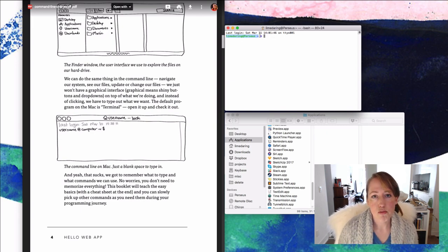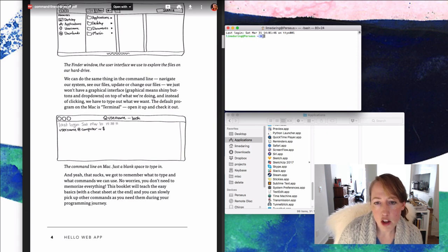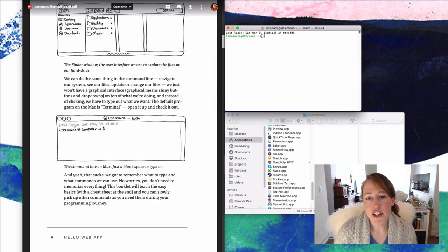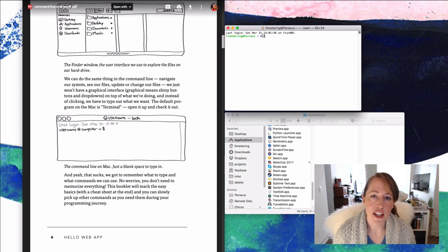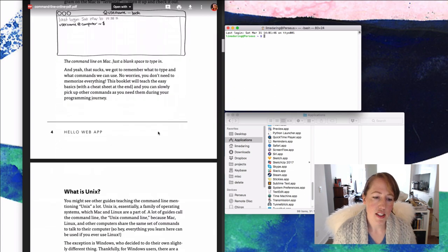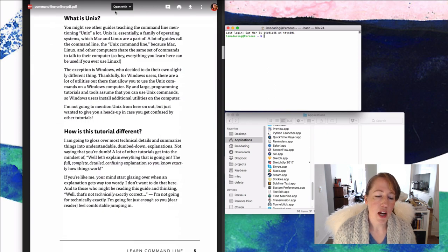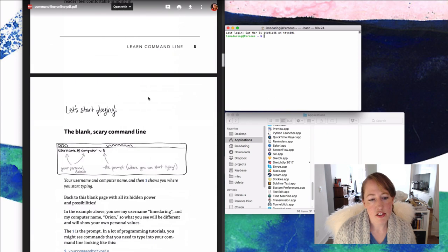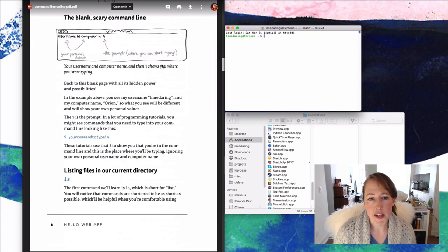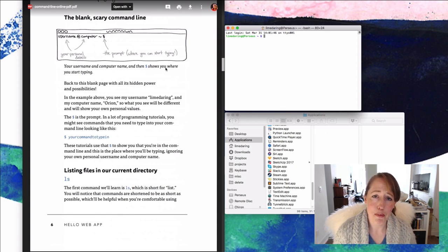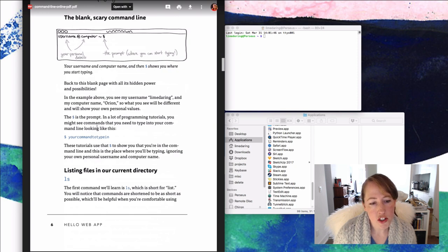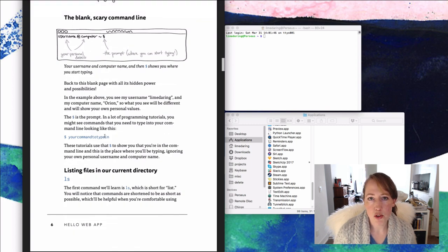Just FYI — that's why when people say 'type this in your command line' and it shows a dollar sign followed by some command, that dollar sign just indicates 'here's the command line.' You don't actually type the dollar sign in. This is called the prompt. In most coding tutorials, like Hello Web App or ones you find on the web, the dollar sign followed by your command is how commands are shown.